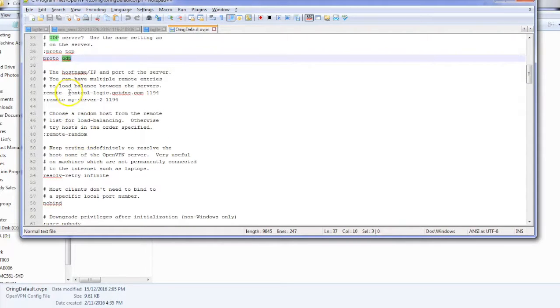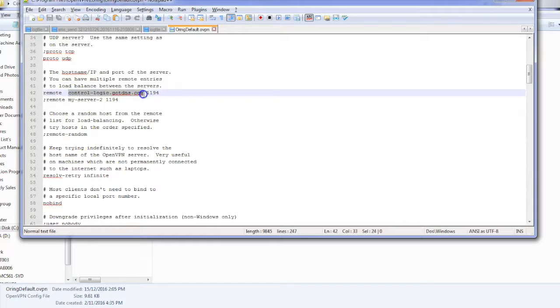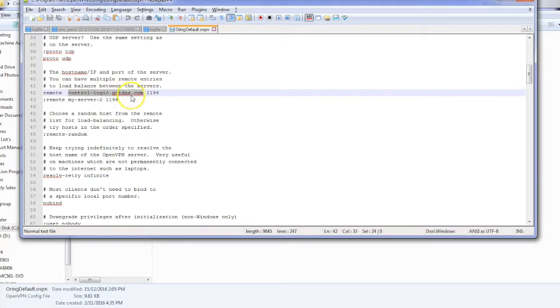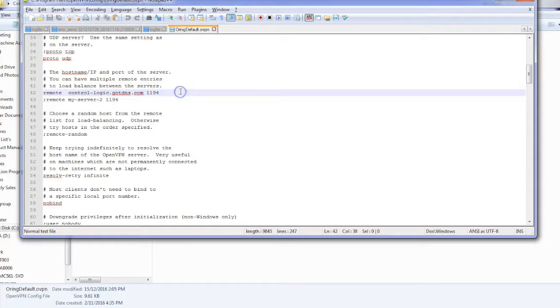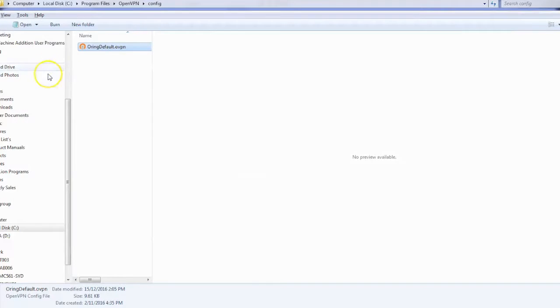But most importantly it also says where to go to in the internet realm. So it's going to try and find control-logic.coffdns.com. So I'll copy that static host name and that will get us right there basically.